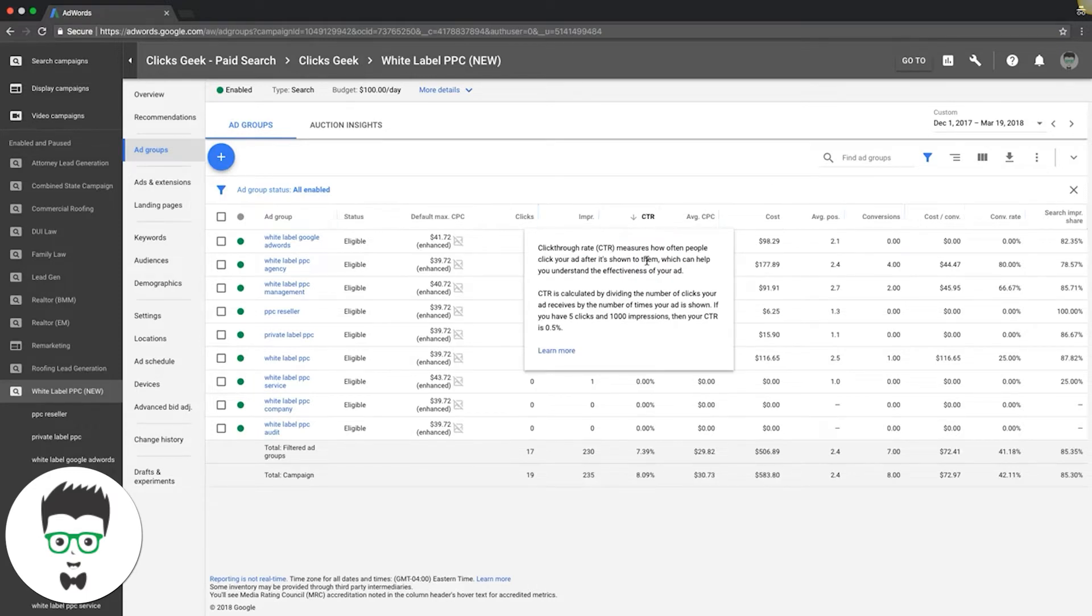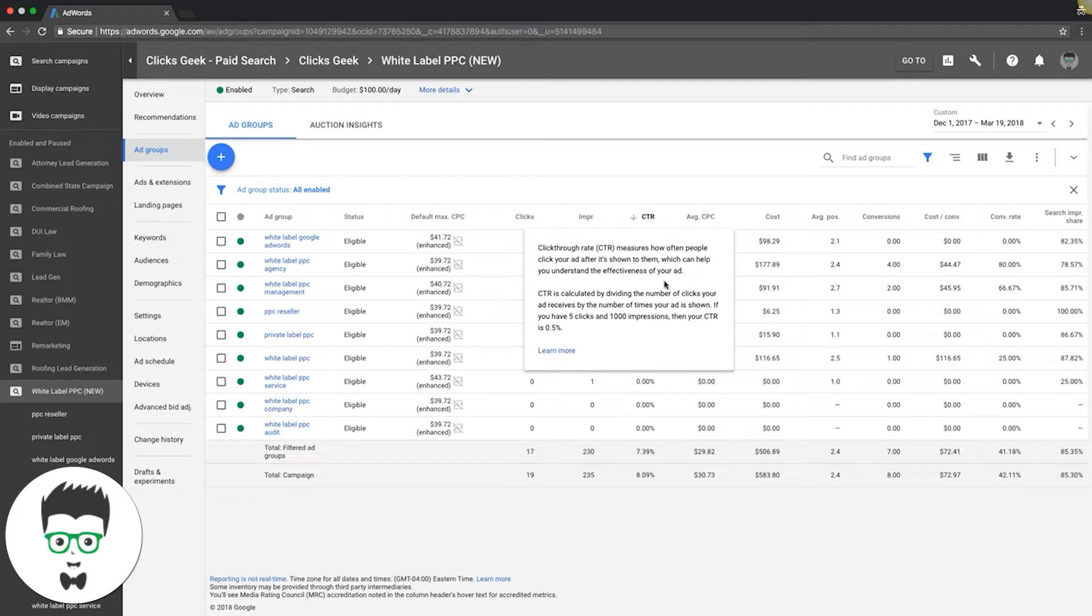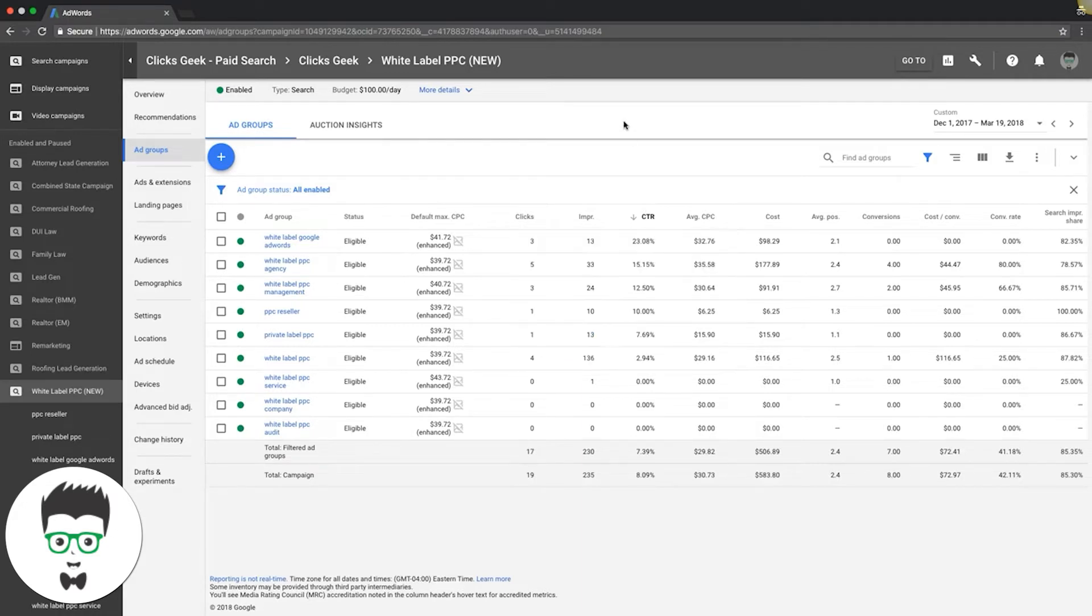Here's a little explanation of what click-through rate is for those of you who are new. Click-through rate, or CTR as it's called, measures how often people click your ad after it's shown to them (which is an impression), which can help you understand the effectiveness of your ad.